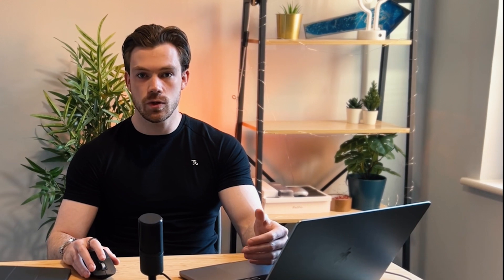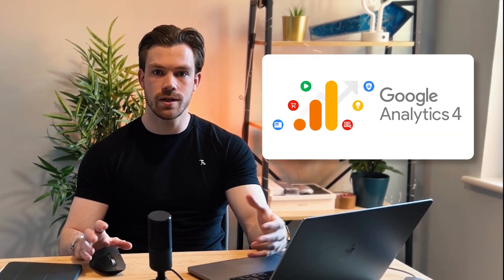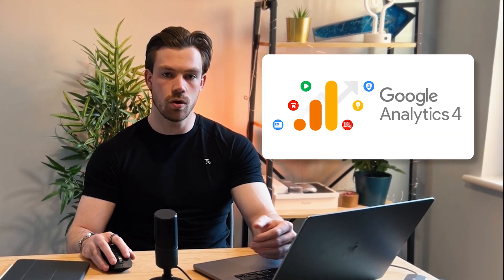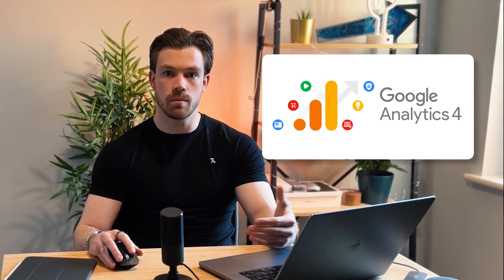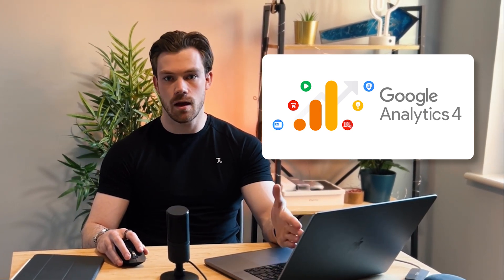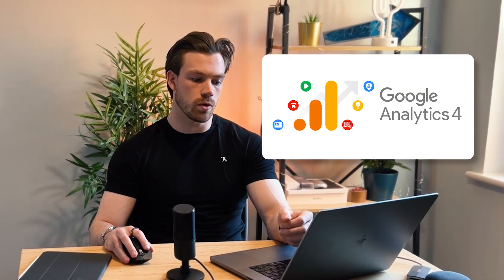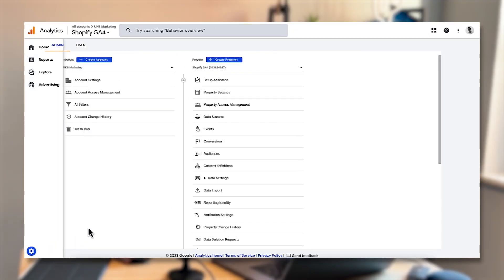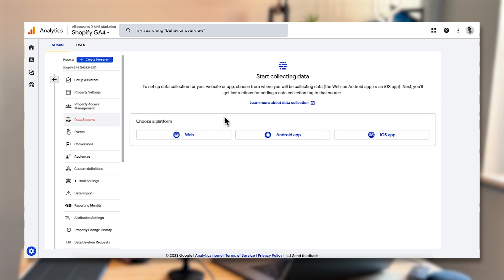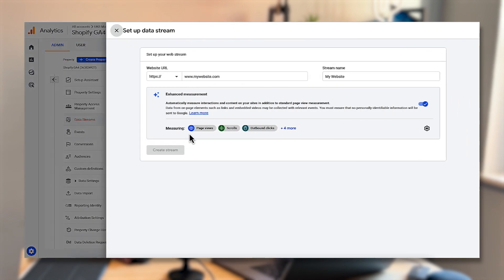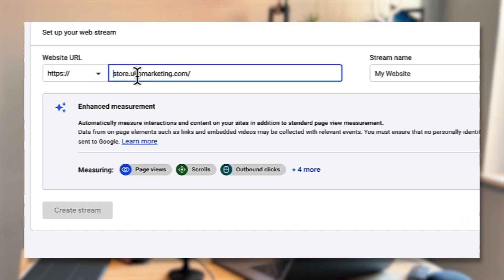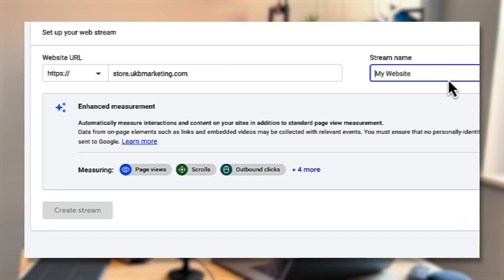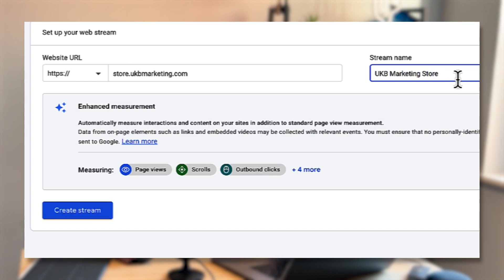The next thing we need to do is set up a data stream in Google Analytics 4. This will connect your site to Google Analytics 4 — we're using Tag Manager to implement the script but we're connecting that up as a data stream in GA4. Click on admin in the bottom left corner, then click on data streams, choose web, and enter your store URL. I'm going to put in my demonstration site and give it a name — I'll call this one UKB Marketing Store — and click create stream.